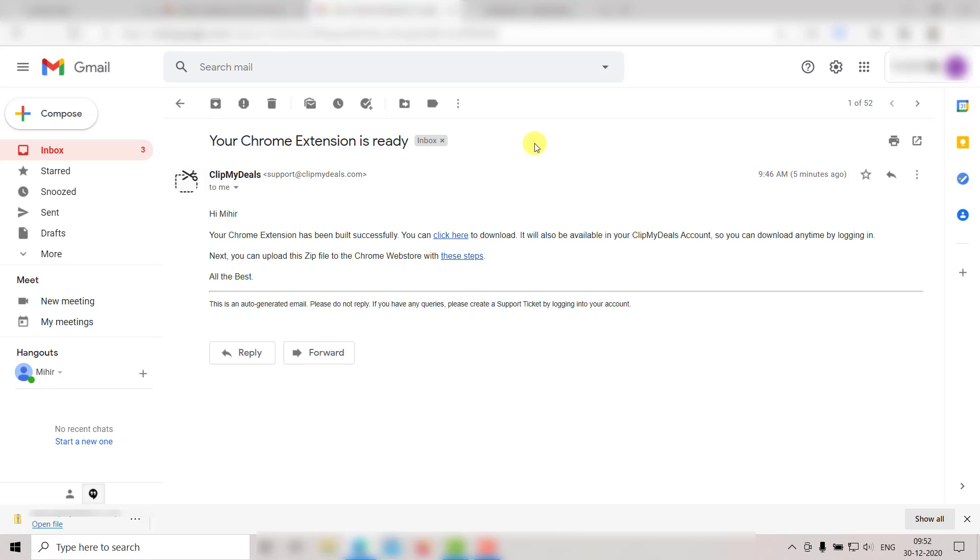Please note that the coupons will only load for those store websites whose store URL is mapped to the store created on your website.